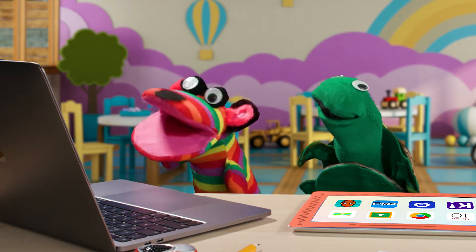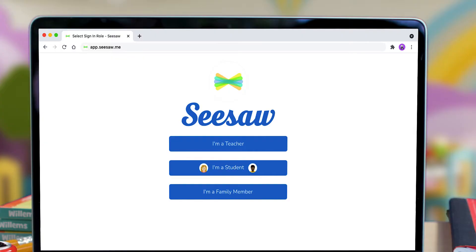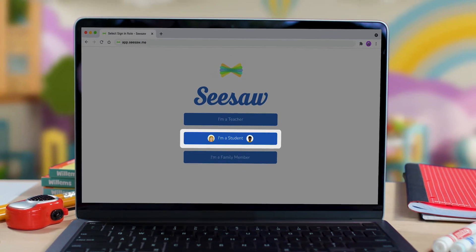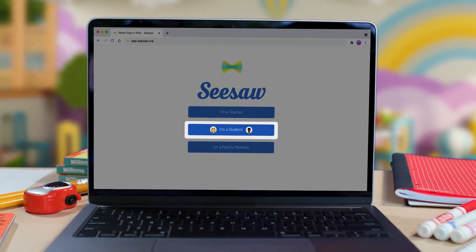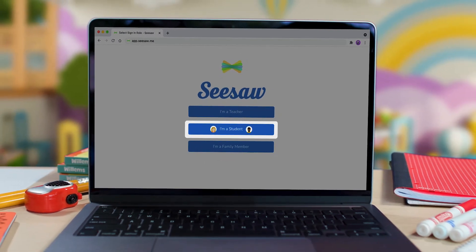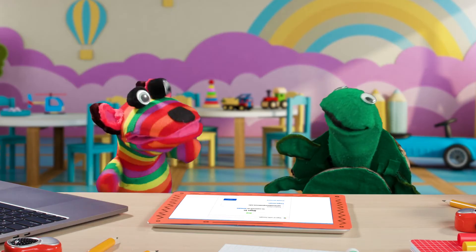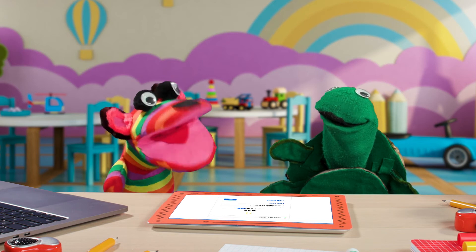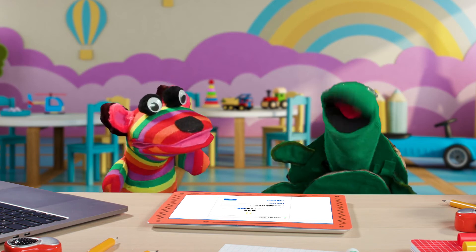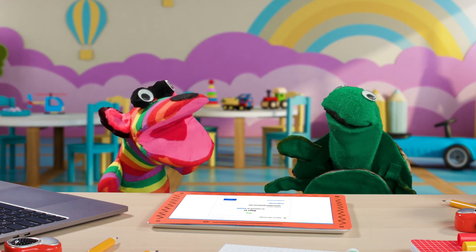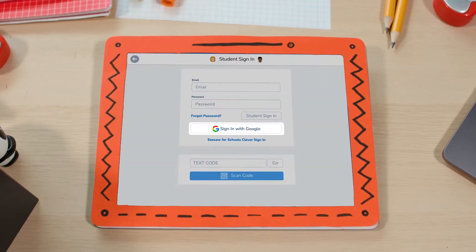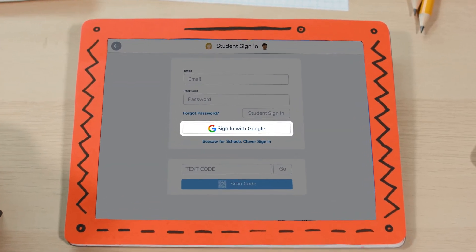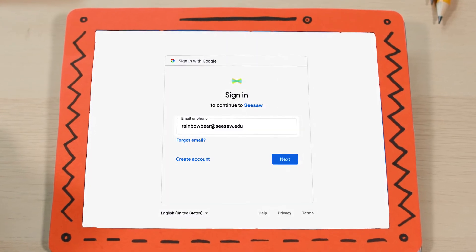Nice! Then I click "I am a student," because we're students, right? Oh, yeah! Our class uses Google accounts to sign in! Oh, that's easy! Yeah! I just click "Sign in with Google" and type my info!